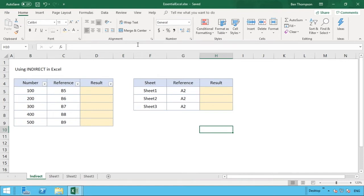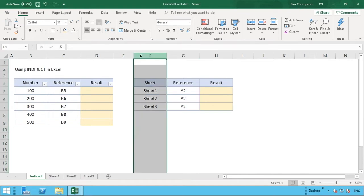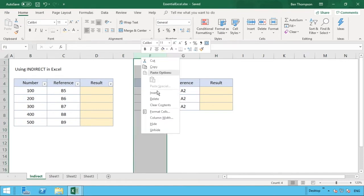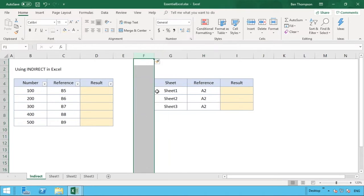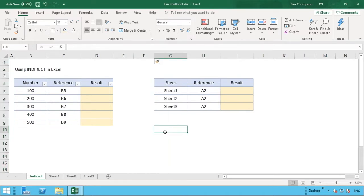So what we're going to do is first move this table just to the right-hand side just to create a bit more space. We've got two examples we're going to look at. The first one is just a simple straightforward example just to show you how INDIRECT works.